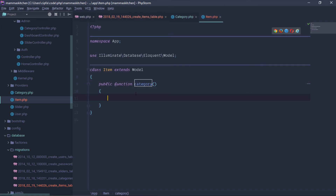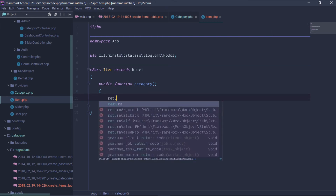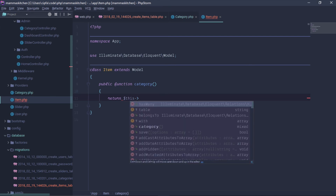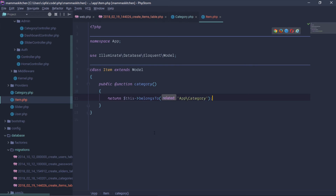The item table is related to the category. In the Item model, we define a function called 'category' using belongsTo, which points back to the Category model. The category_id foreign key defines this relationship.